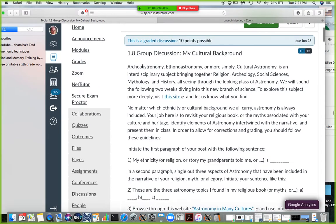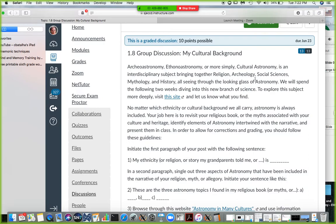I describe what archaeoastronomy — or cultural astronomy — basically is. It's a very cool line of knowledge that incorporates astronomy, biology, paleontology, archaeology, social sciences — all together in one big task. That task is to understand how astronomy and celestial objects interact with early cultures and helped determine or shape their behavior. We'll spend about a week diving into this subject more deeply.